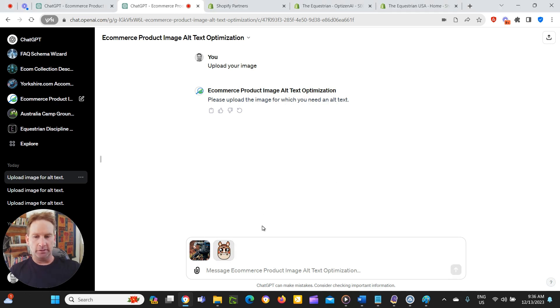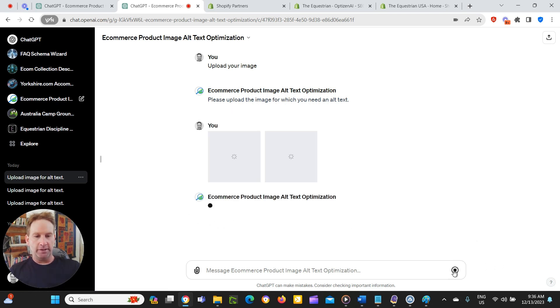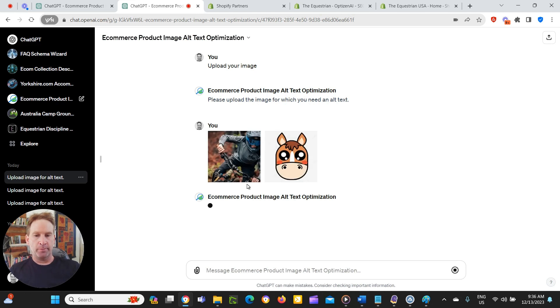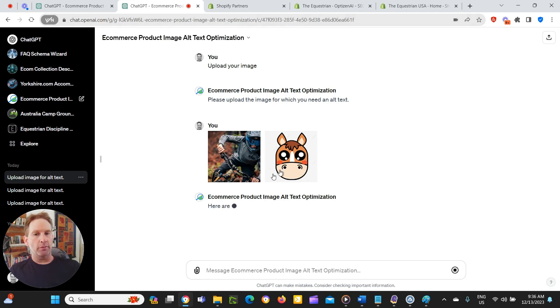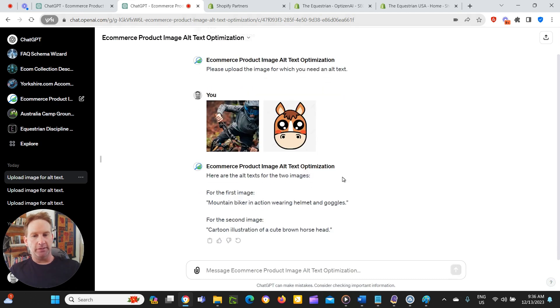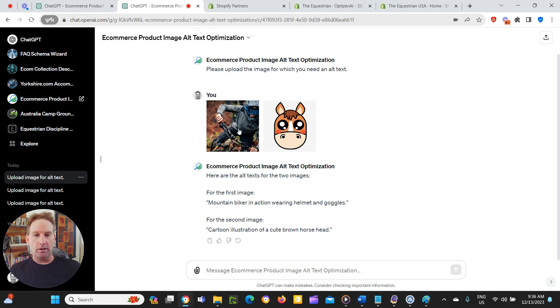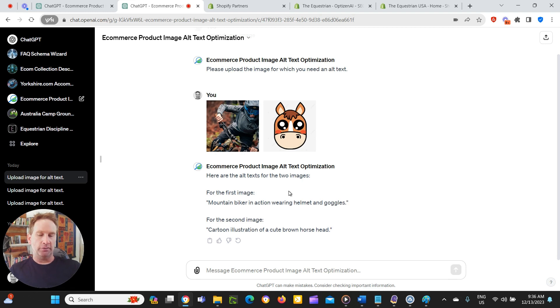To actually process the images. And then the next one is a cart and horse head. So let them upload. And then all you do is click the up arrow and it'll go through and create image alt text for those images. It's up to thinking. Sometimes it happens pretty quickly. Sometimes it takes a few seconds. First image mountain bike in action wearing helmet and goggles. So that's very correct and accurate for an alt text image. And the second one cart and illustration of a cute brown horse head. So that's correct as well.